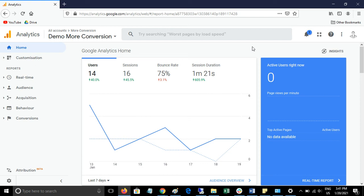Welcome back to my channel. Today we will talk about the returning users and new users report in Google Analytics. Let's start by logging into your Google Analytics account.